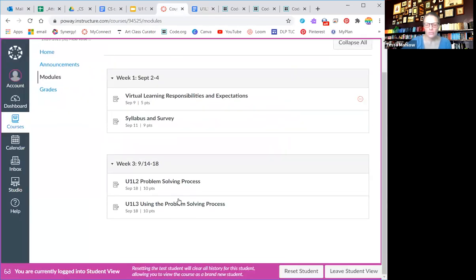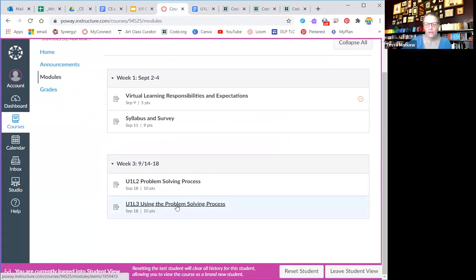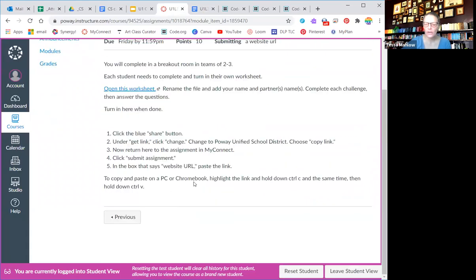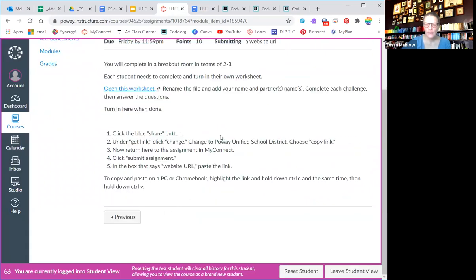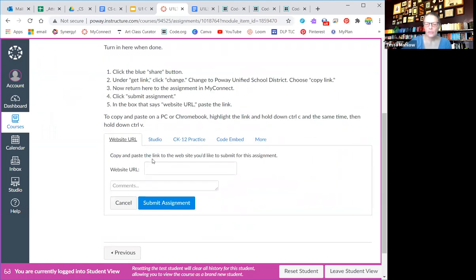So you're going back into your modules and you are opening up the unit one, lesson three again. And again, the written instructions are right here. But you're going to hit submit assignment. And down below, it's going to pop up with a box for the website URL.